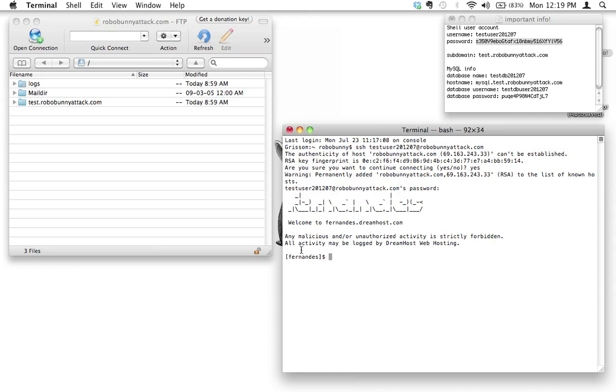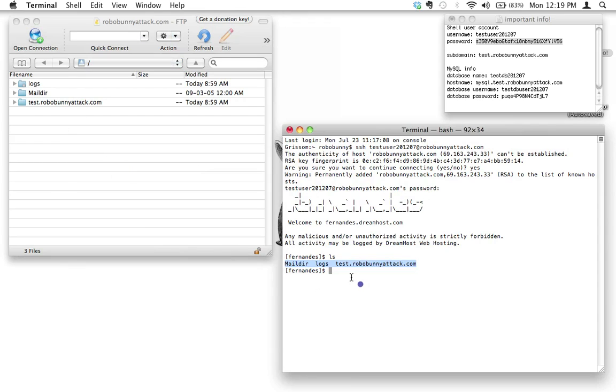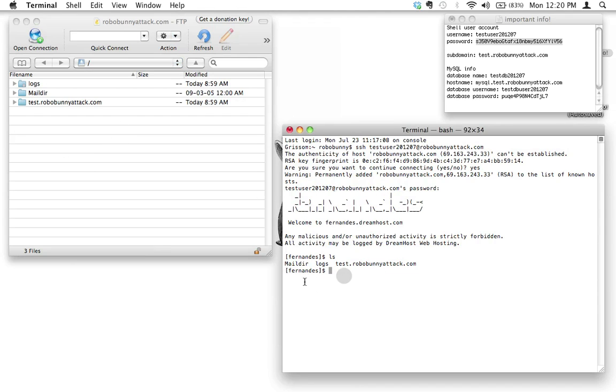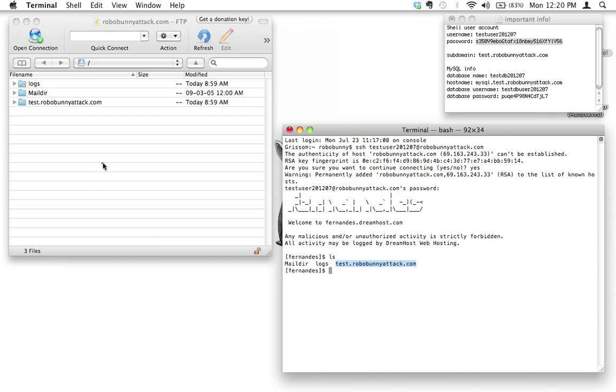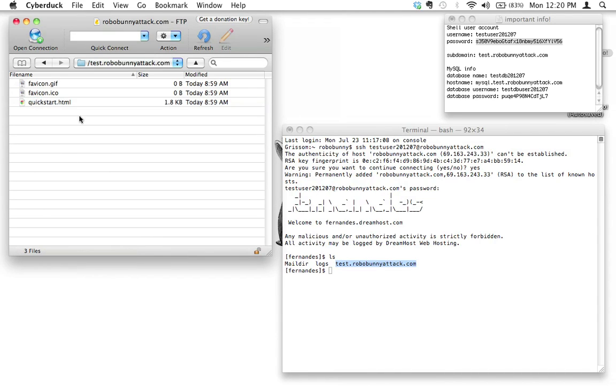I'm going to type ls and hit enter and you'll see that it returns three things: maildir, logs, and test.robobunnyattack.com. Where have we seen this before? Why we've seen this right here, and that's exactly what it's returning to us. So this is just a text version of everything we're seeing here. What if we want to actually change directory? What if we wanted to go inside this directory, this folder here? It's simple right, I just double click and then it brings me up one level to this directory.